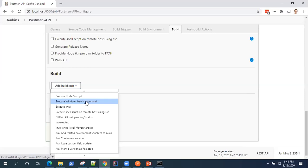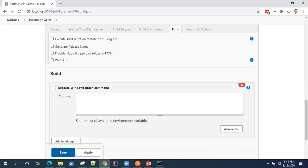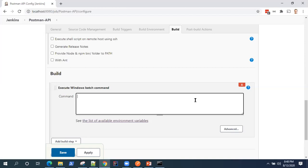And here we'll be adding a build step. So the build step will be execute windows batch command. Now, if you are not working on windows, then you can select execute shell as well. If you're working on Linux or Mac machine. But for me, it is the batch command. Now, this is the same command which you enter on the command line to run your collections using Newman in Postman. So the same command we need to enter here. Now, what's that command?